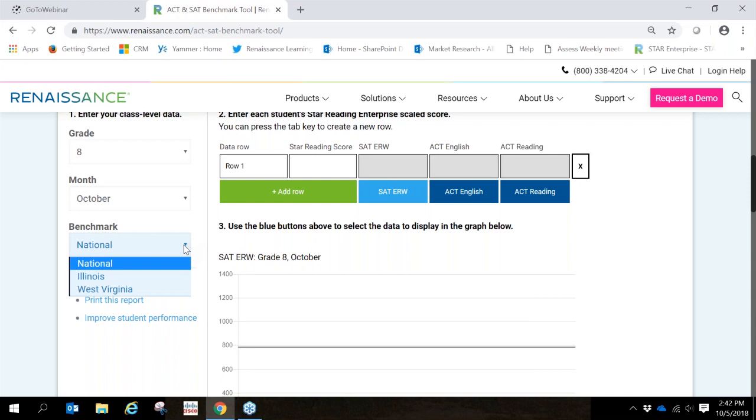For those of you who are in Illinois or West Virginia, you have additional options. These options describe a student's performance in comparison to the estimated pathway for the benchmark adopted by the Illinois State Board of Education as well as the West Virginia Board of Education.